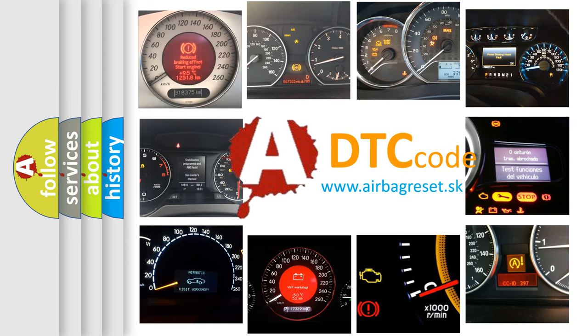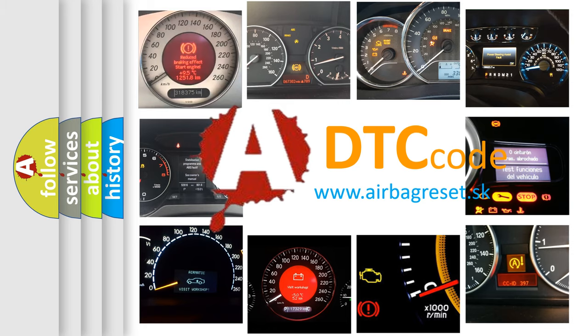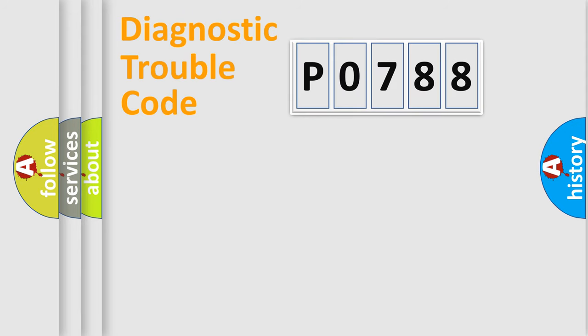What does DP0788 mean, or how to correct this fault? Today we will find answers to these questions together. Let's do this.